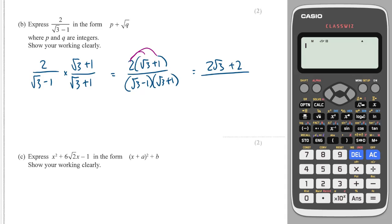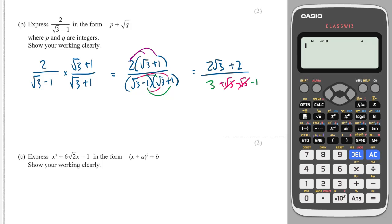On the bottom we're always going to get cancellation. Root 3 times root 3 is 3. Then we're going to get root 3 times 1, which is root 3, and minus 1 times root 3, which is minus root 3. And finally minus 1 times 1, which is minus 1. So the root 3 terms will always cancel, leaving 3 minus 1, which is 2. So I get 2 root 3 plus 2 over 2. Both terms on top can be divided by 2, so I get root 3 plus 1.